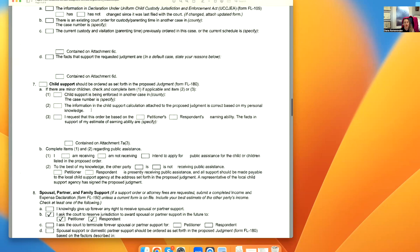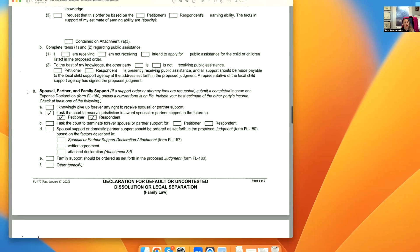FL-141 proves that you served the other side with your financial disclosure. For spousal support, I ask the court to reserve jurisdiction. If it's uncontested, you decide what you want to do. I would check off A — 'I knowingly give up forever any right to receive spousal support.' But if you want to leave the door open, check off B: 'I ask the court to reserve jurisdiction to award spousal support in the future to petitioner.' Do not check off this box for respondent.